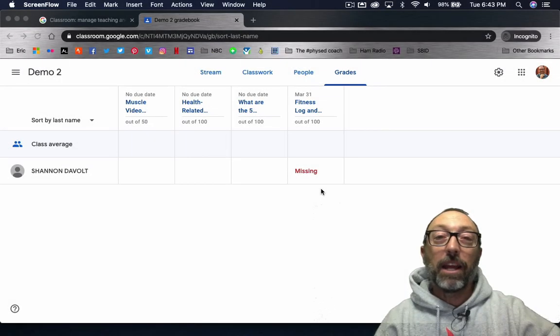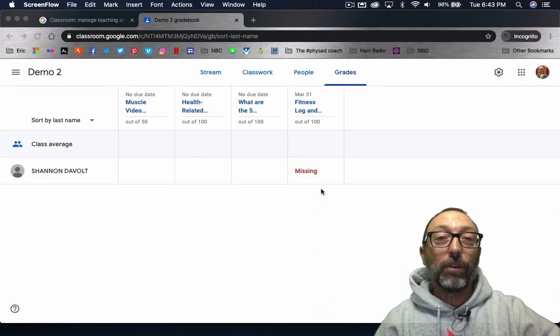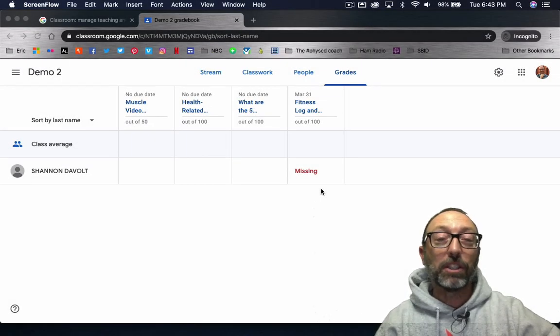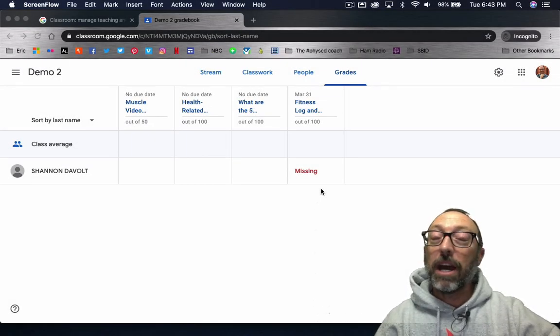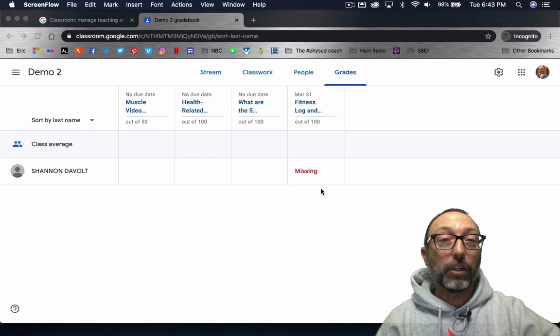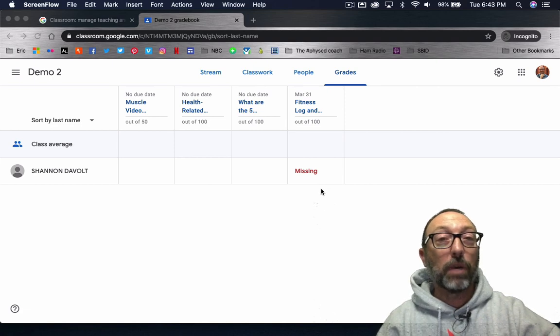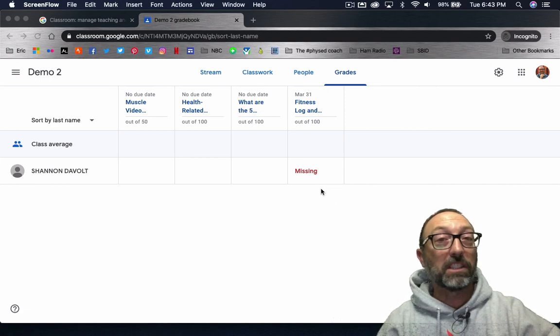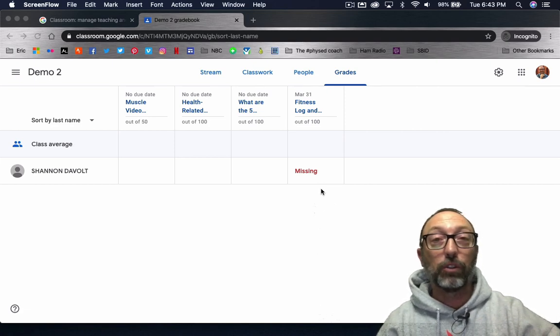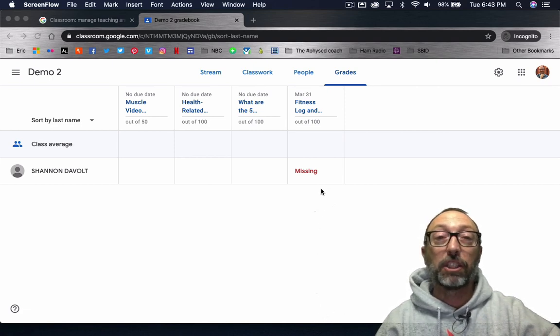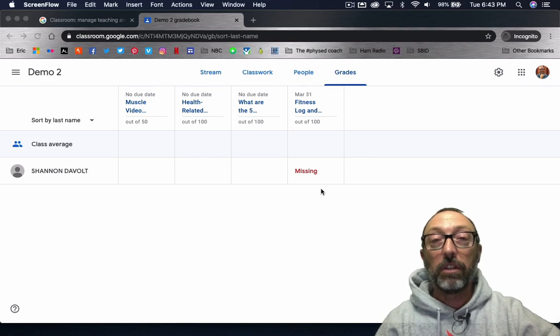Hello, everybody. I am Eric DeVolt from thephysedcoach.com. I am so glad that you're coming back to watch the fourth installment of our Google Classroom series. I'm excited to share this with you.